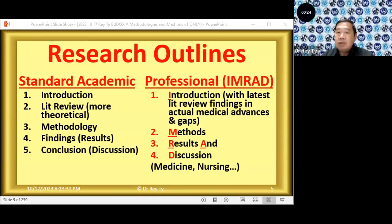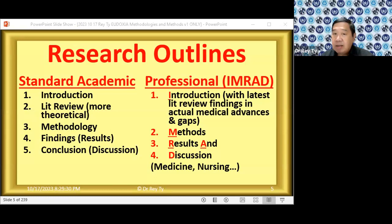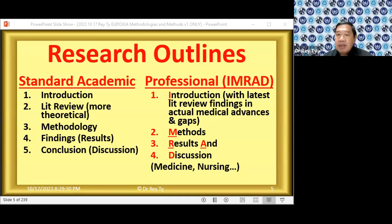On the other hand, there is also a model called IMRAD, which is a little different. The reason is that professional fields like medicine, nursing, and public health don't really care much about the theory — they care about the current findings in the laboratory. So the introduction includes the actual advances in medicine and the gaps.